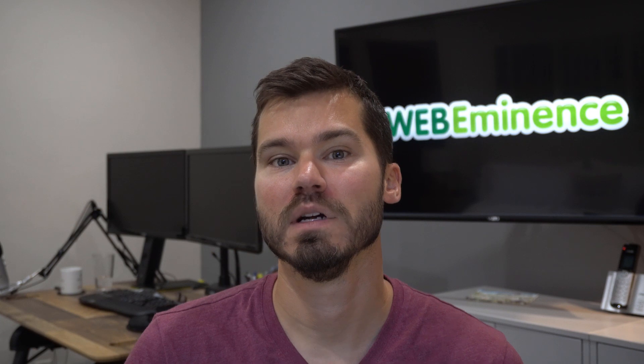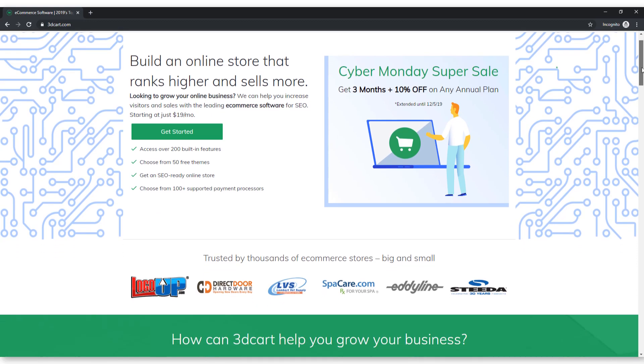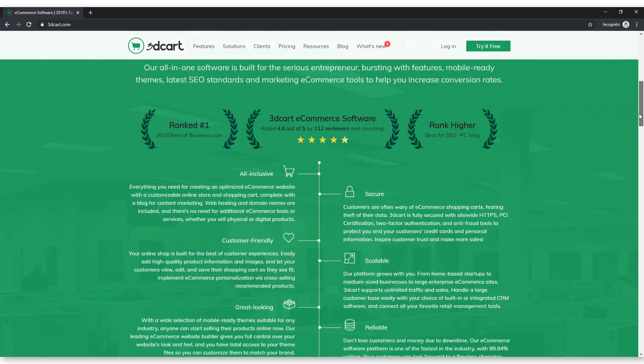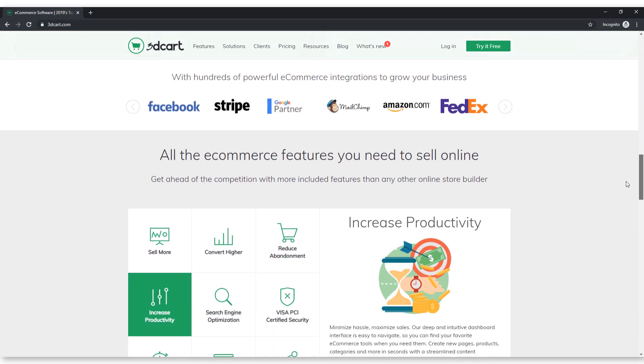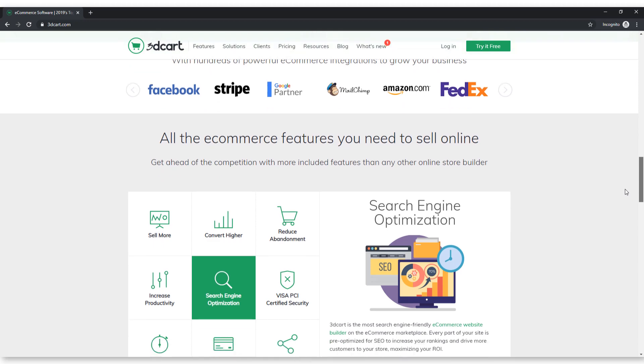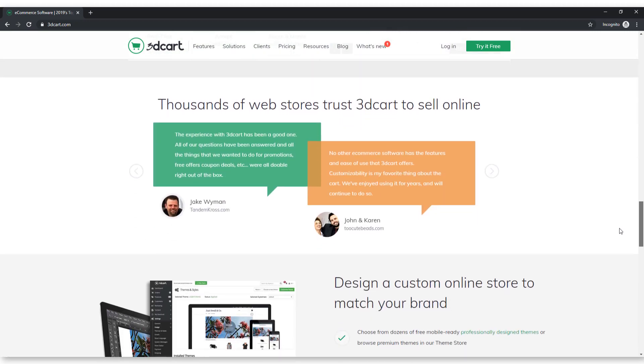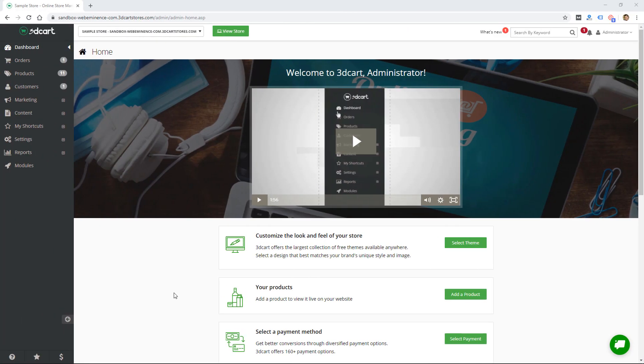Shopify is one that I like. 3dcart is one that I've seen for years but never taken a close look at. They asked me recently to review it, so I got access to a demo account and I'm gonna show it to you in this video.